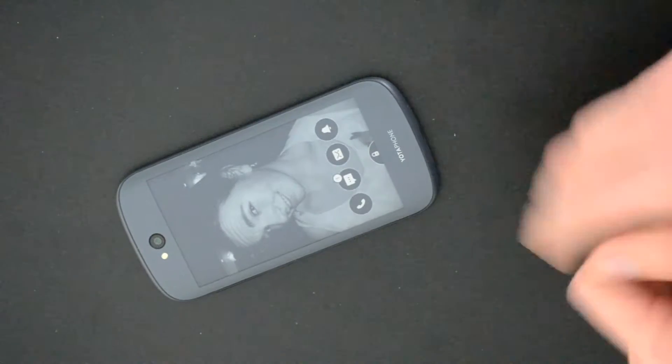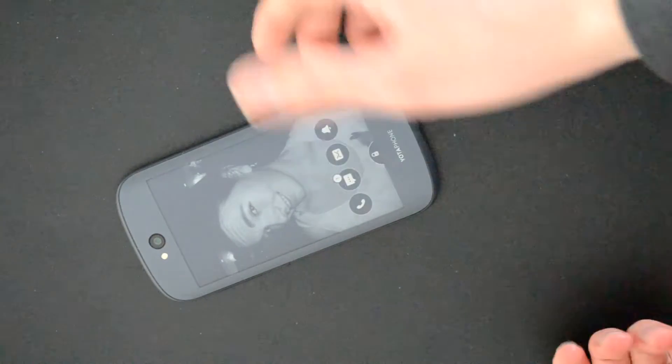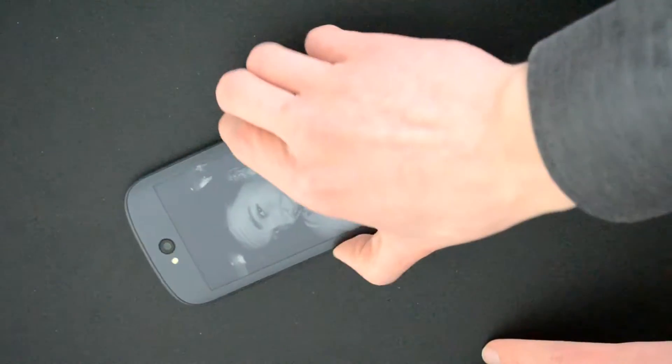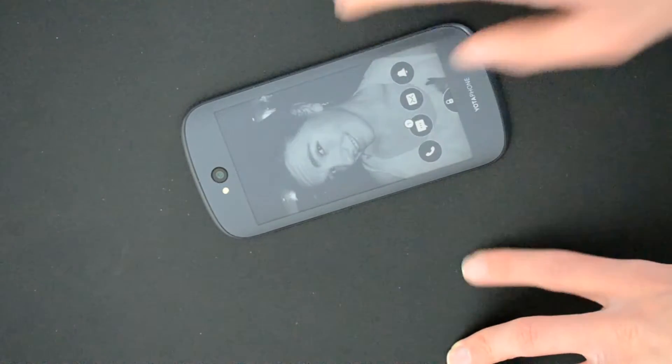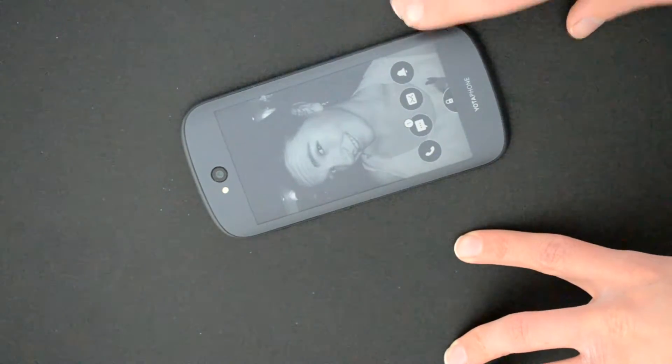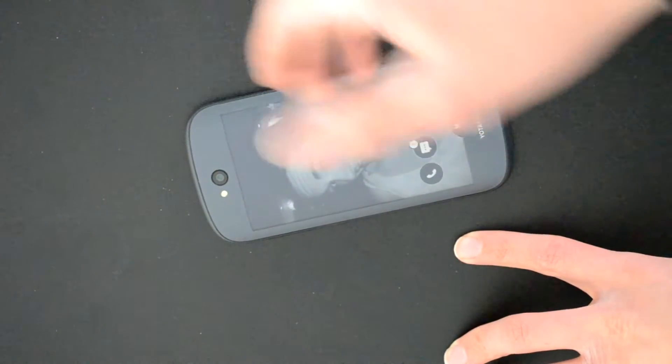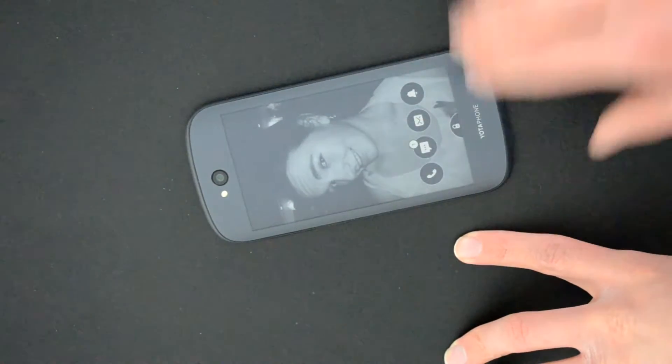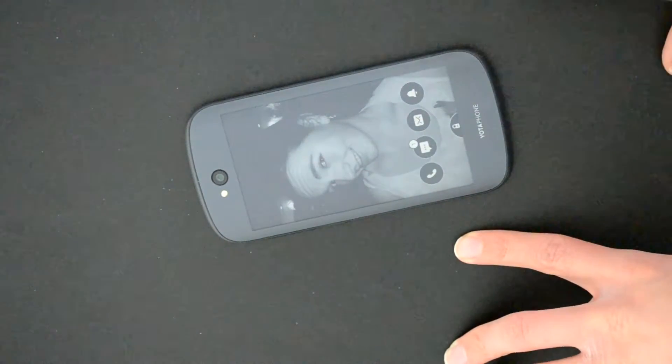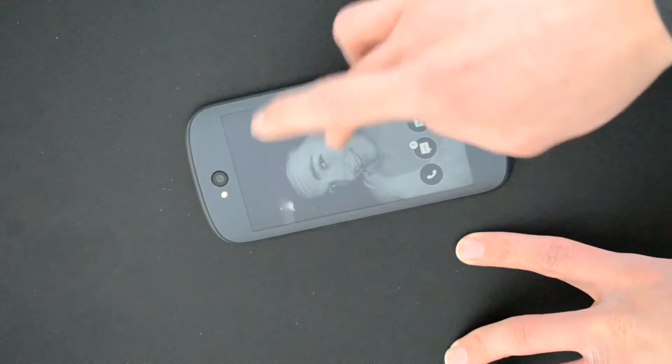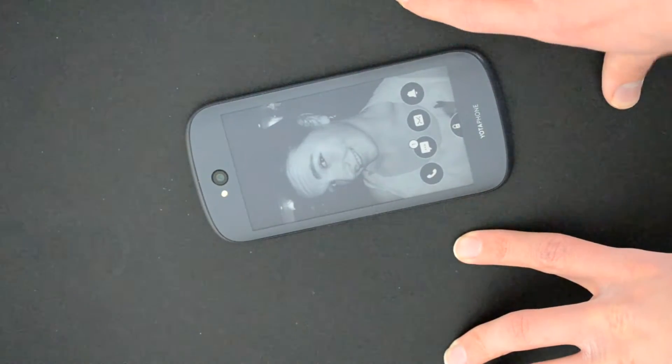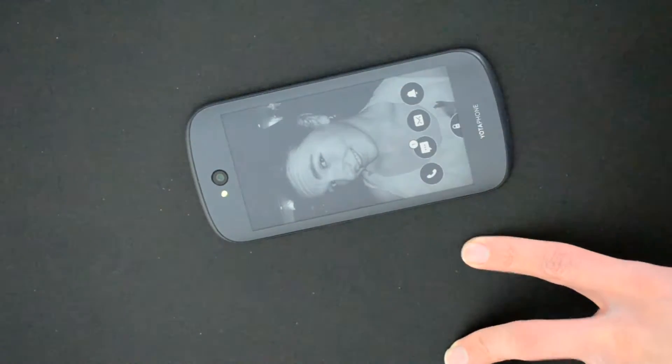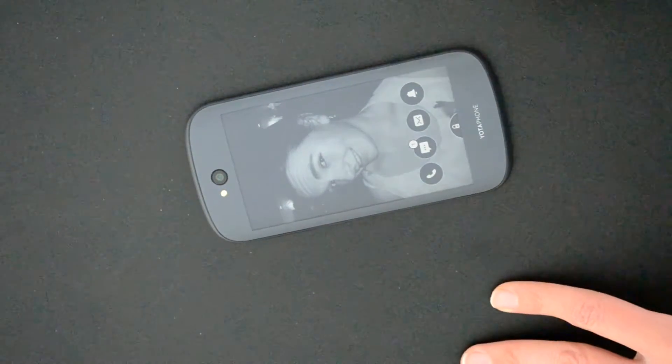So the benefits of e-ink is of course the battery life which allows it to be always on, and this means that you can keep all your notifications, all your messages and all your calls coming in on this display which is also great for readability in sunlight.